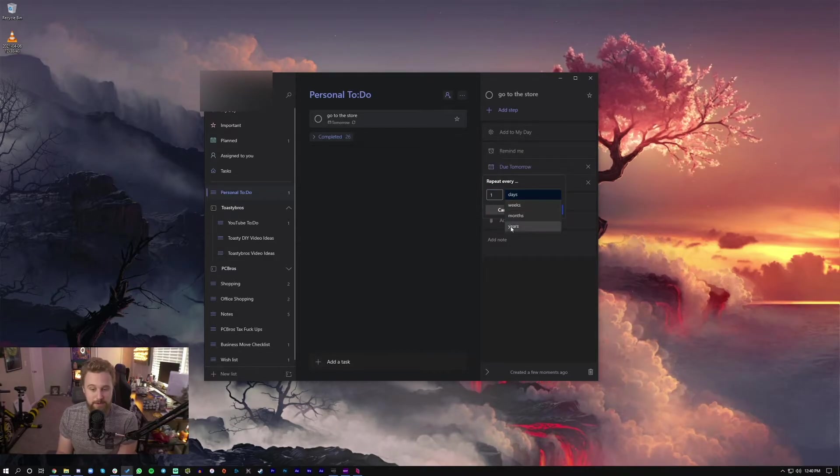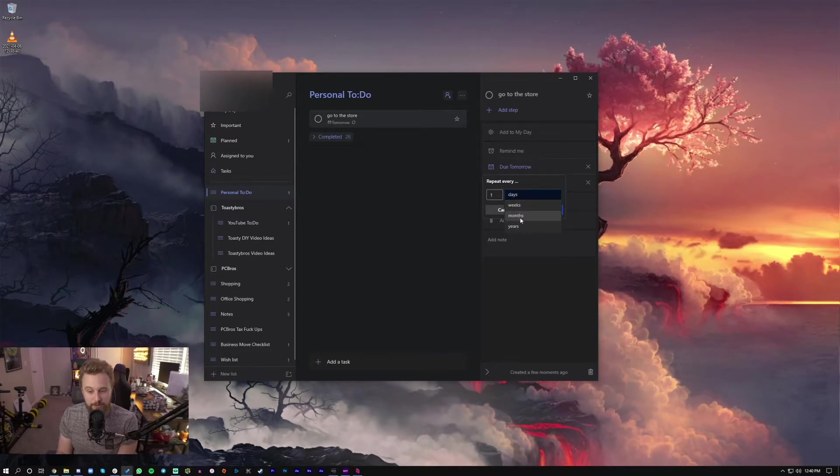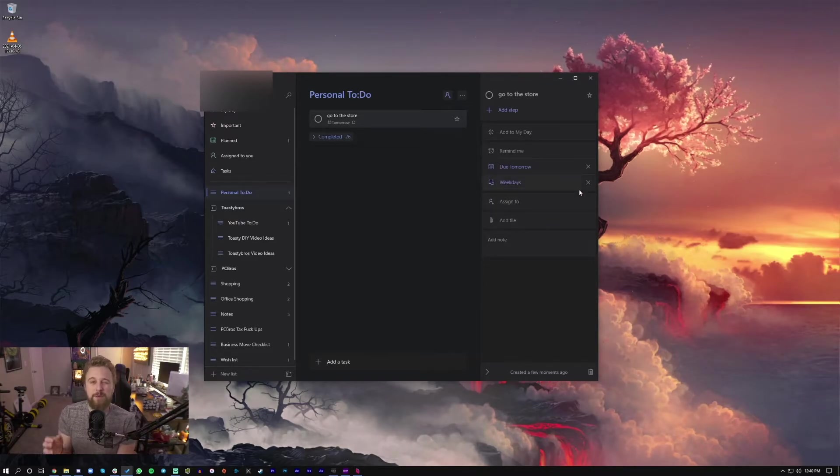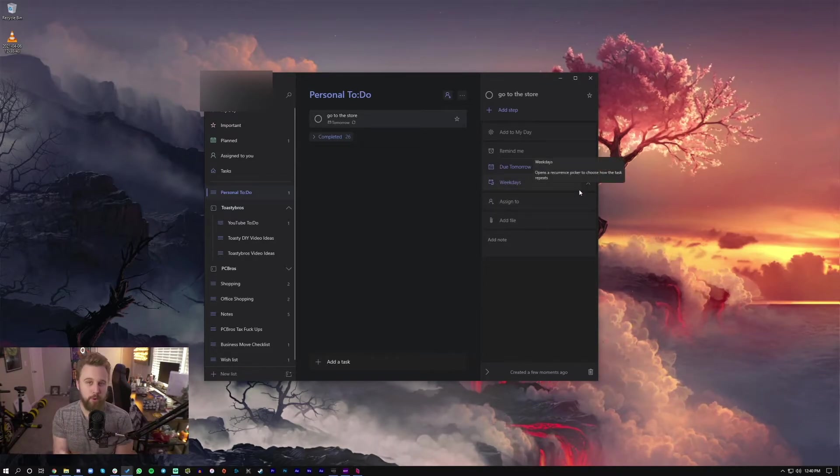Or you can do custom. You can pick custom years, months, weeks, all this sort of stuff. Just different ways for you to stay even more organized.